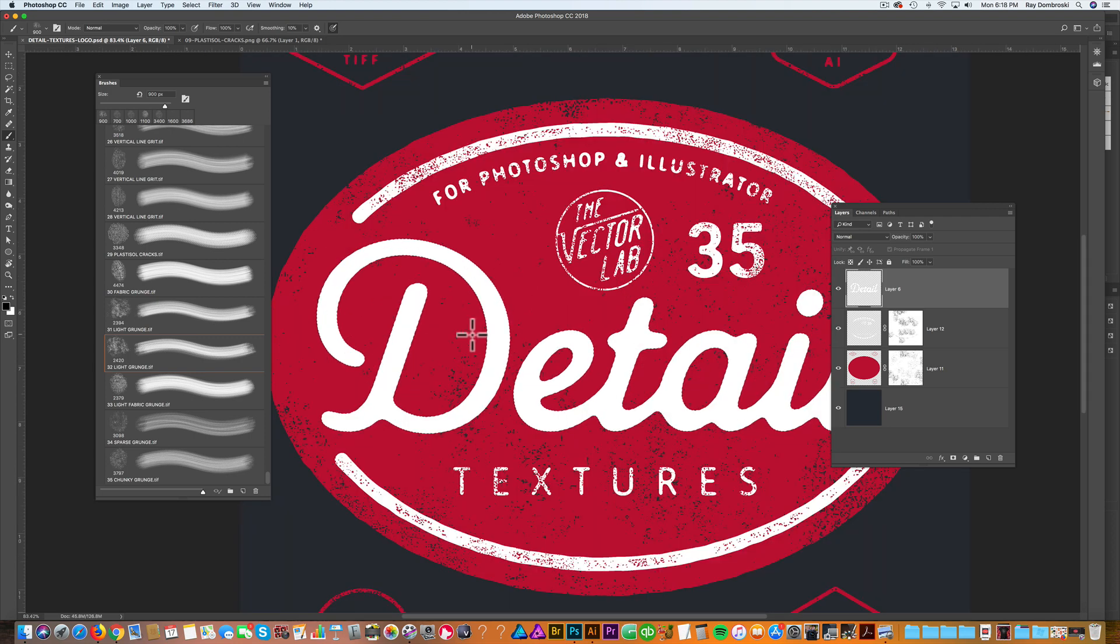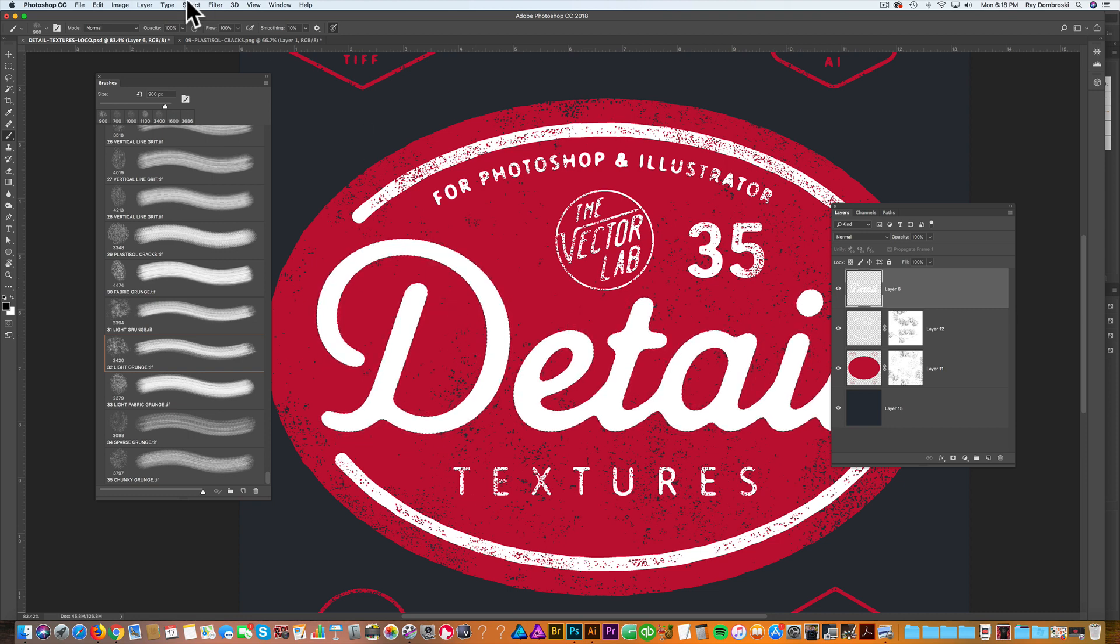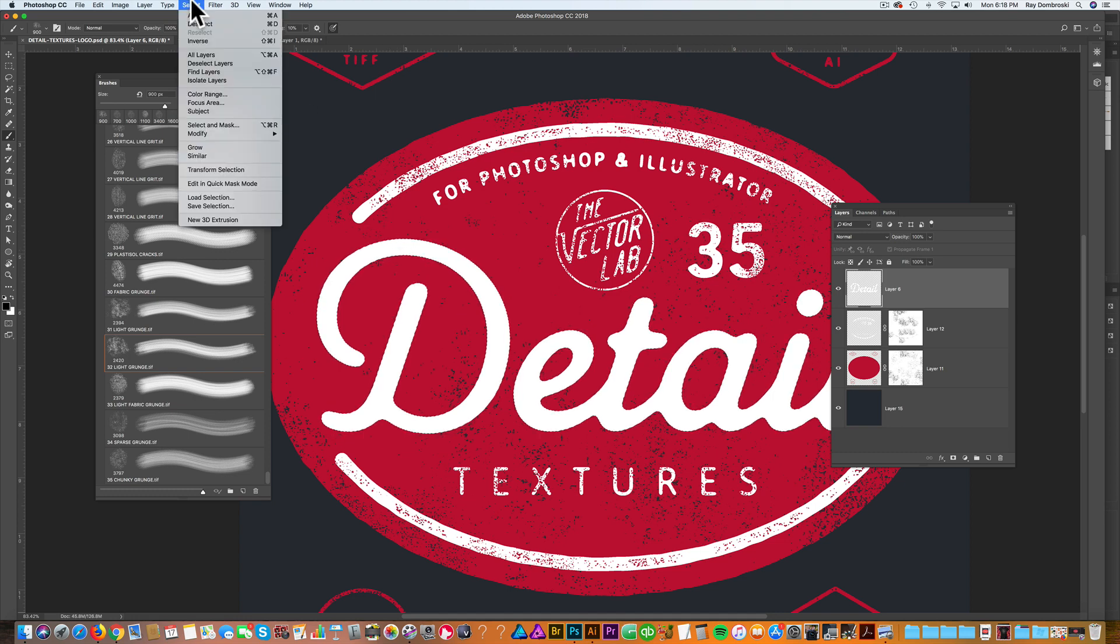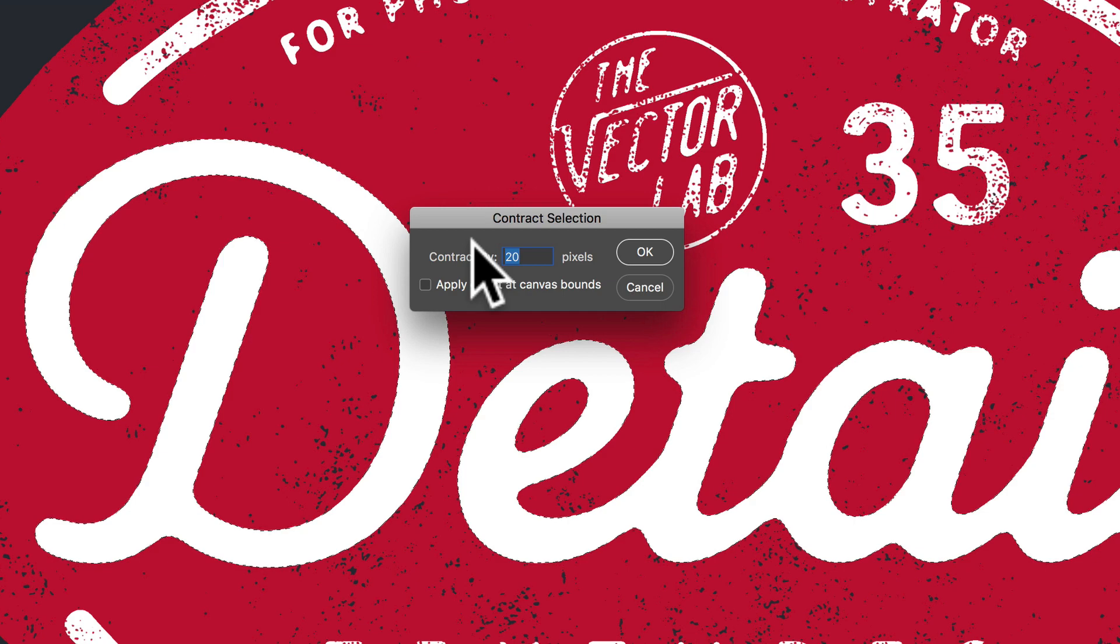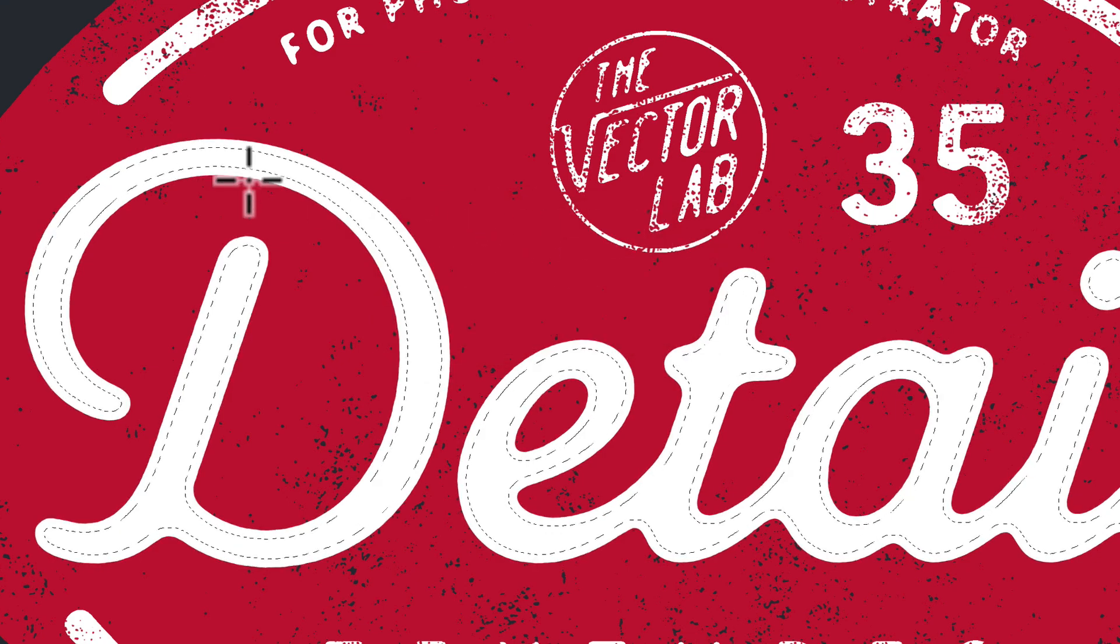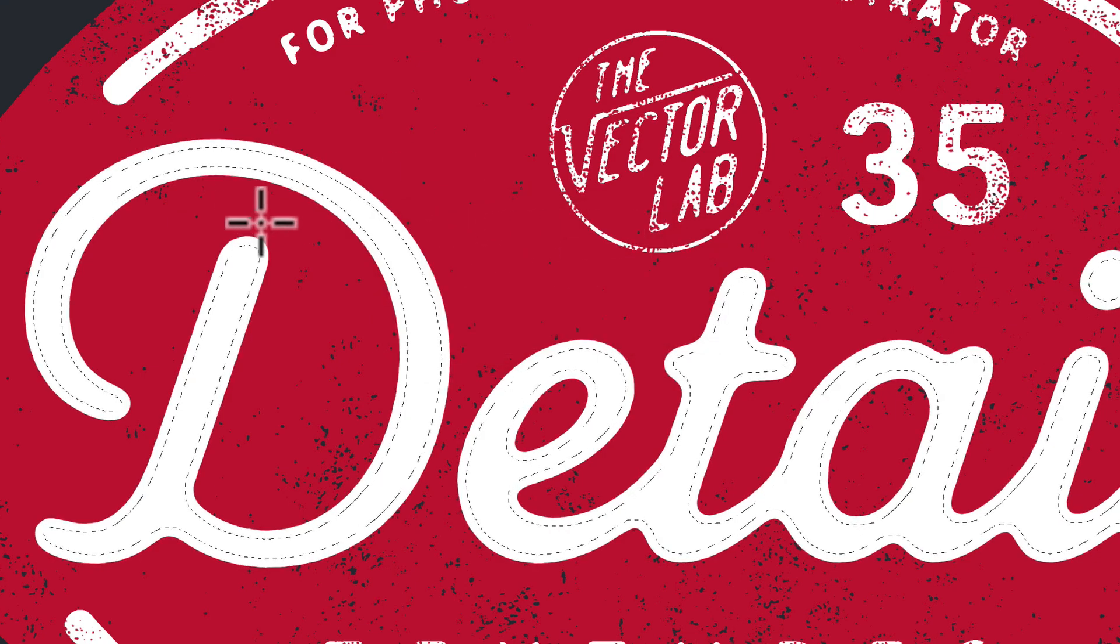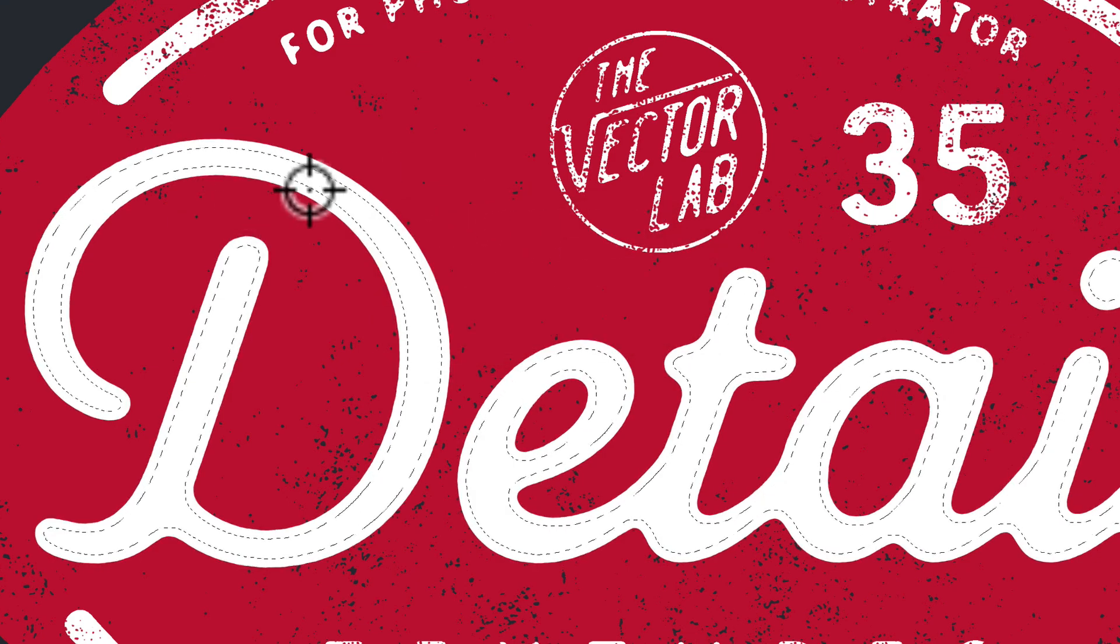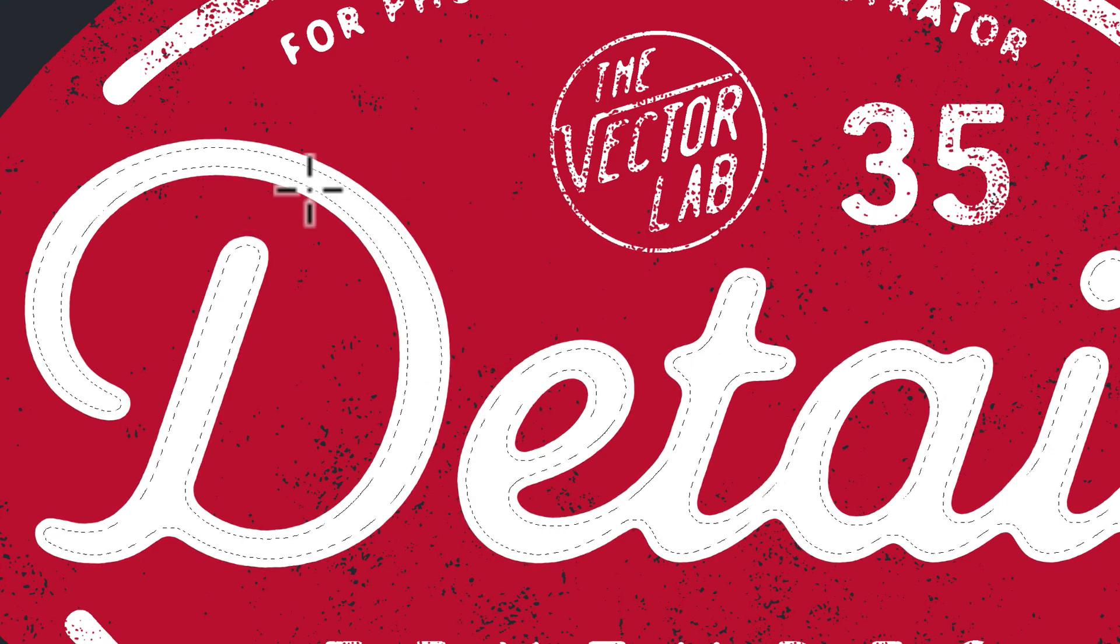Typically in Photoshop, what I like to do with these kinds of textures, especially with type and shapes and logos, I like to do an offset selection. So go select, modify, contract, and I'll contract out about 20 pixels. So you see it inset that selection.